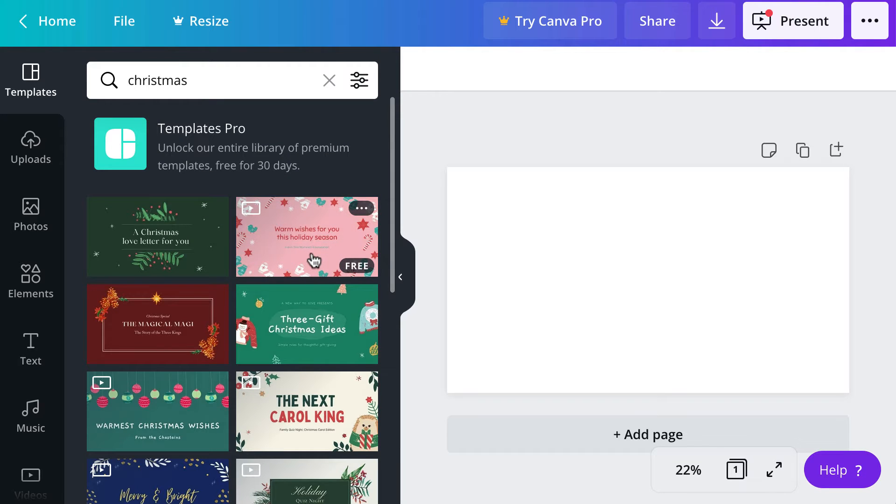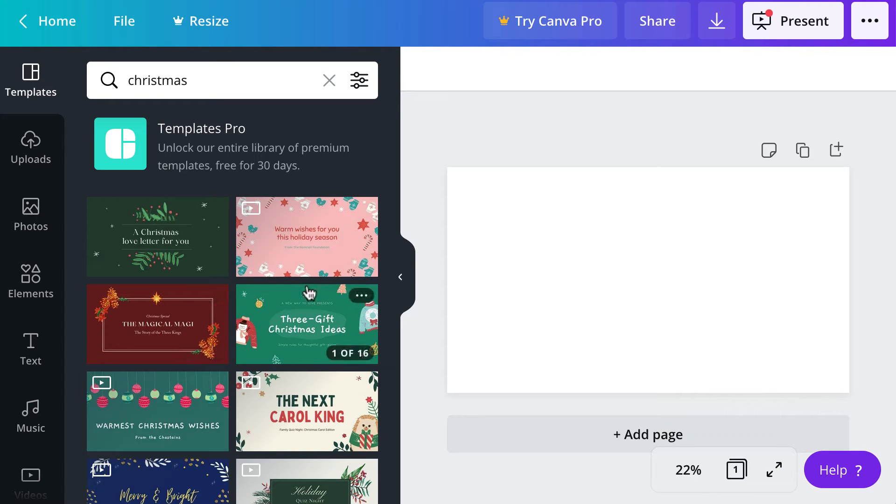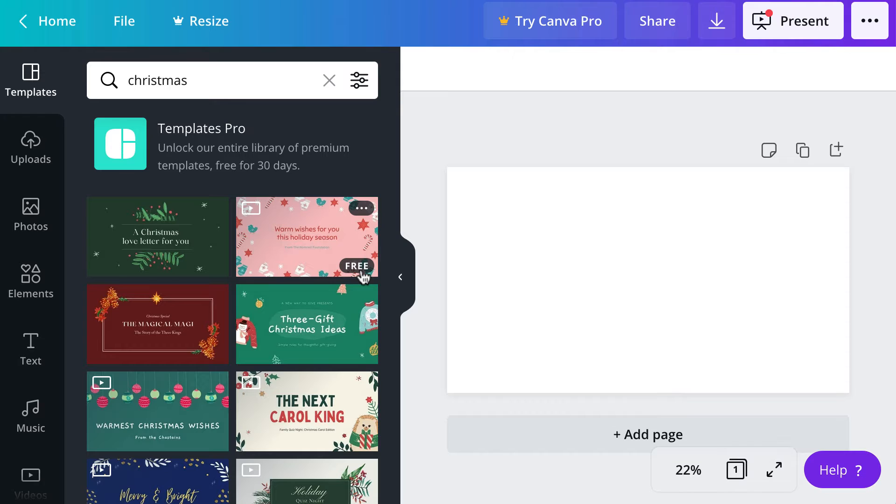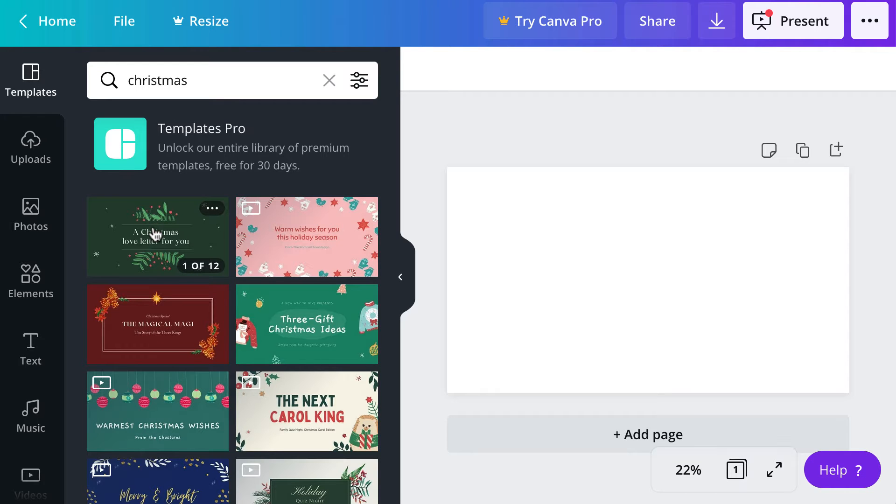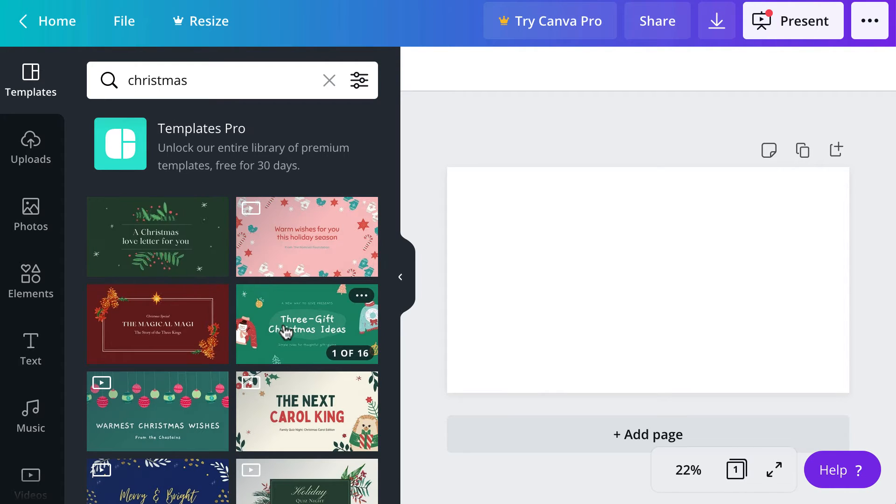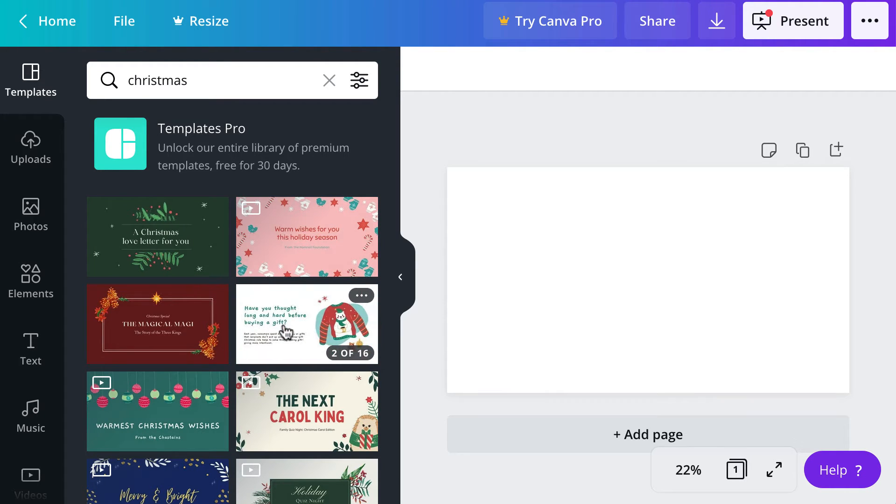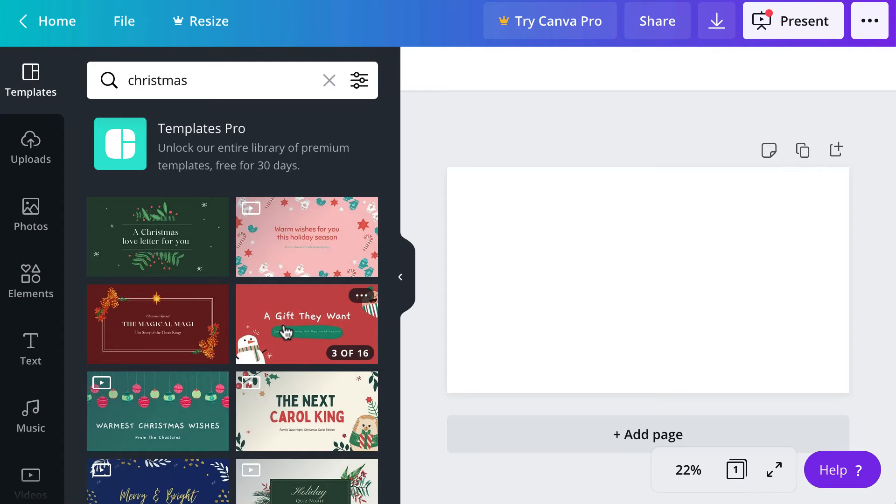The thing to remember with Canva is not all the templates are free. So if a template is free, the word free will appear in the bottom right hand corner of the template. If it does not appear in the lower right hand corner, then that template is only part of the pro subscription.